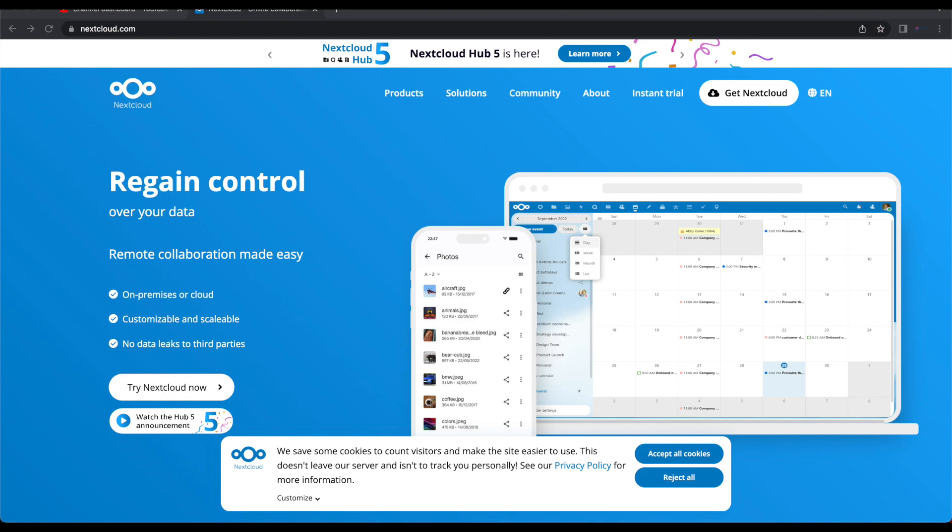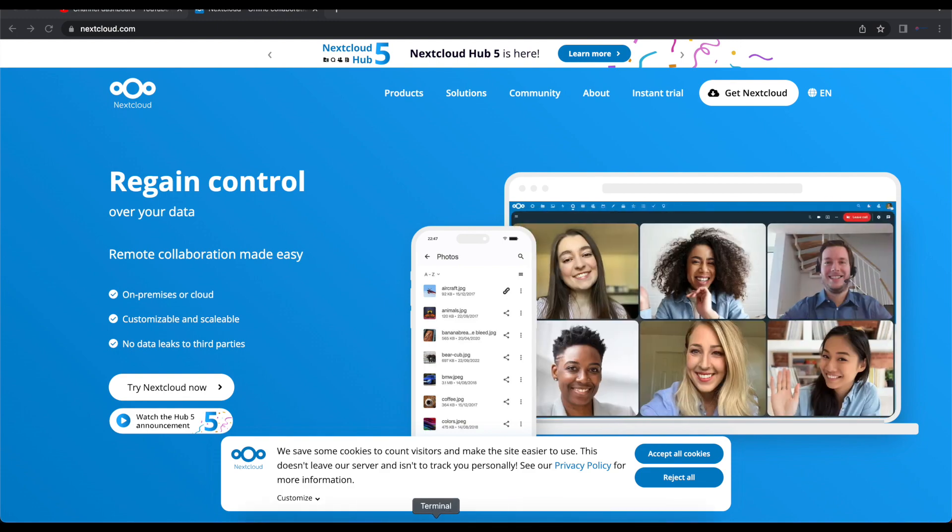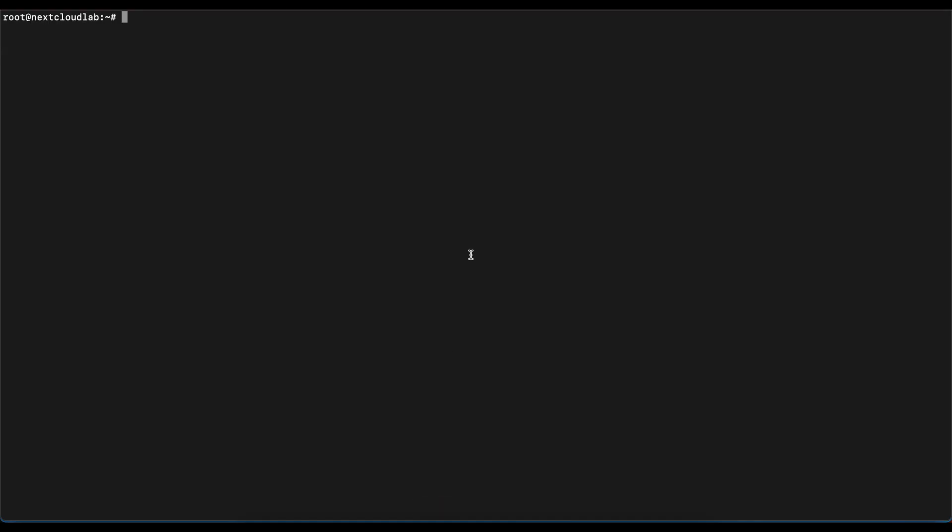For this tutorial we are using Ubuntu 22.04. What you need to install NextCloud is a virtual machine or a regular computer which is running Ubuntu or some sort of Linux. You need an internet connection to be able to download the snap and the snap packages we're going to use today.